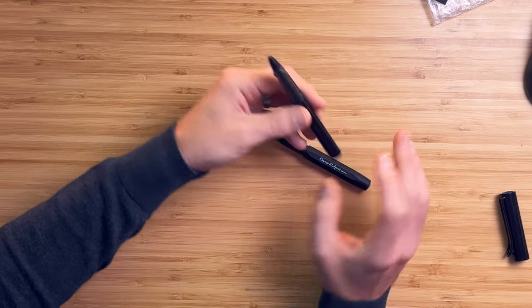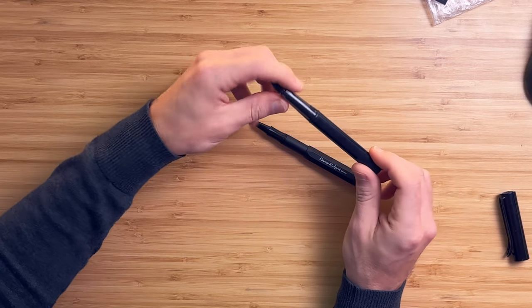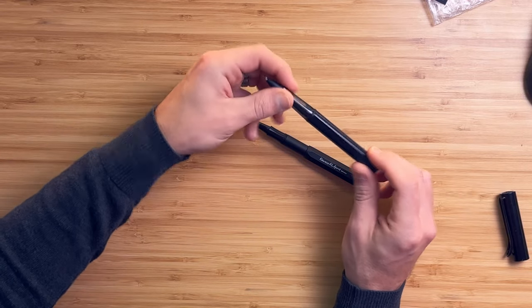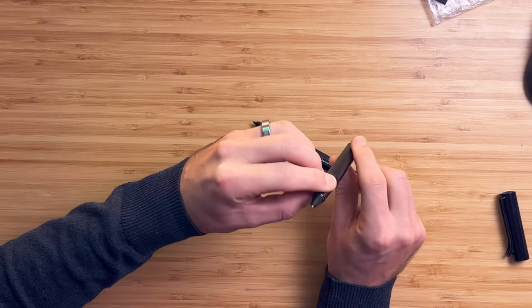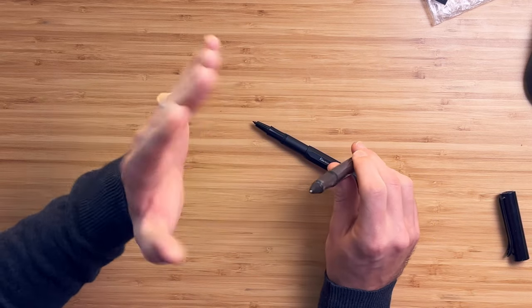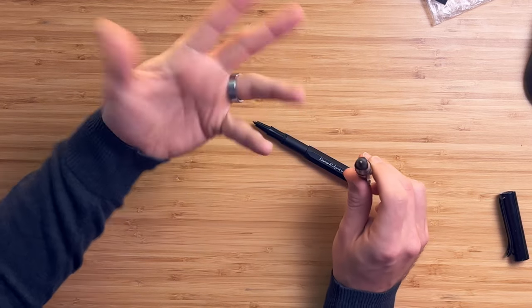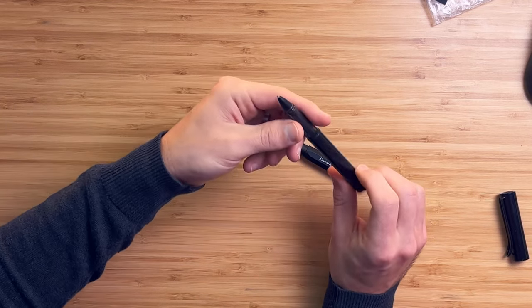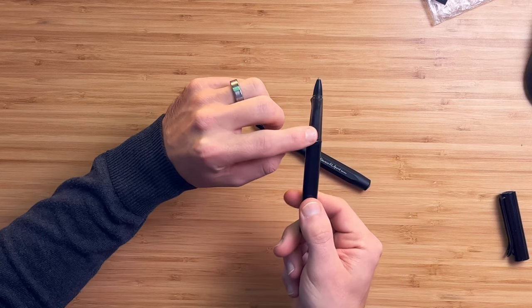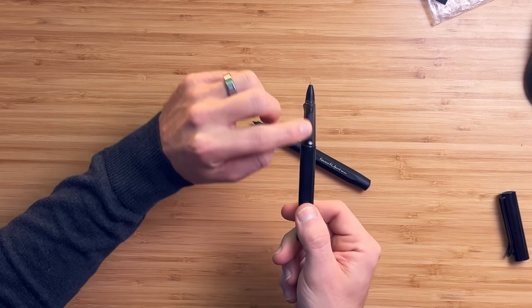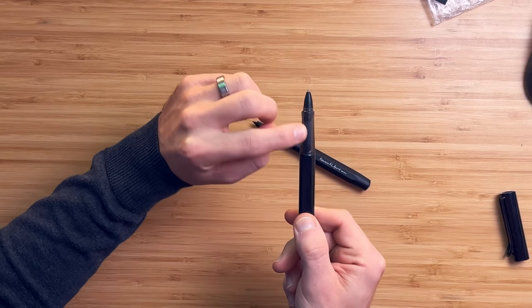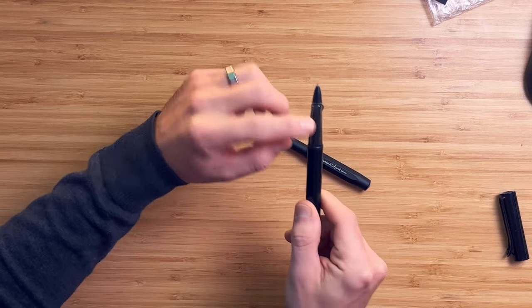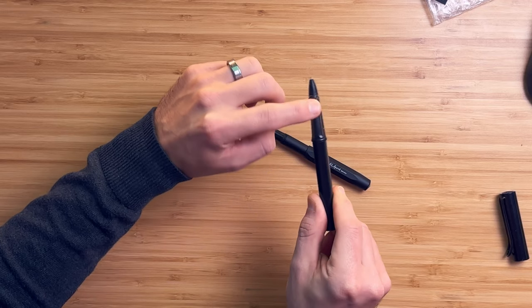The other challenge that I run into with the Lamy is the grip is not particularly comfortable for me. The tri-grip is technically correct, but apparently I didn't learn to grip a pen correctly. So these little ridges actually dig into my fingers, and I don't find it particularly comfortable for long periods of time.